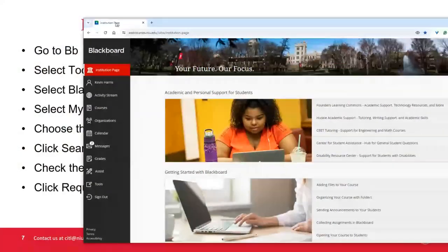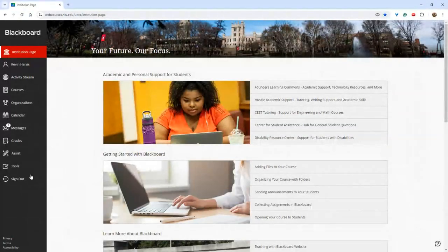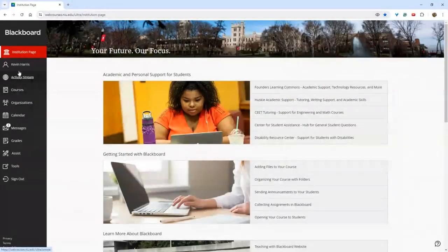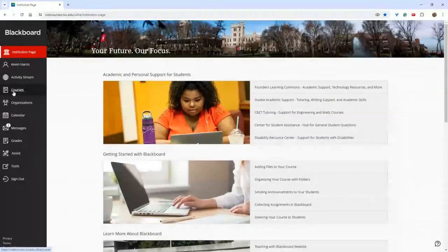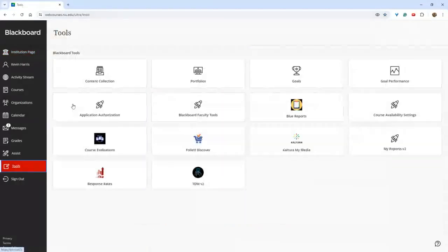Much of this workshop will be a demonstration. If you have questions, feel free to unmute and jump in, or throw them in the chat. When you go to Blackboard and land on the page, it'll automatically start you on the institution page. Your courses, if you've already requested them, will be here under 'Courses.' If you need to request a course or a shell, you click down here where it says 'Tools,' then find 'Blackboard Faculty Tools' — it has a little spaceship icon. You'll land on a page that says 'My Courses' or 'My Shells.'